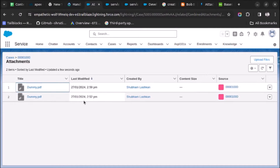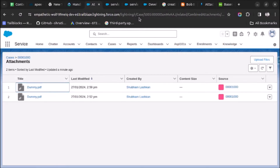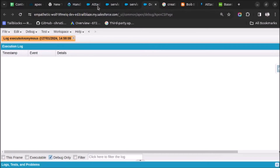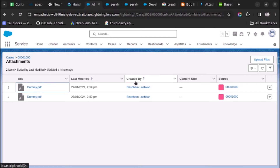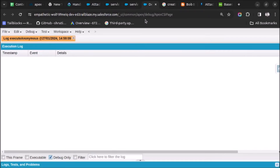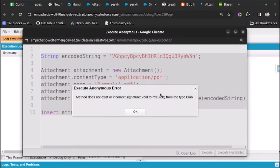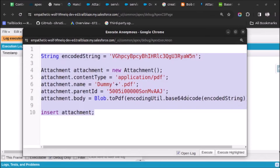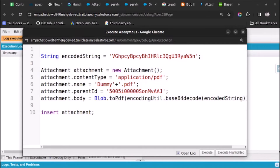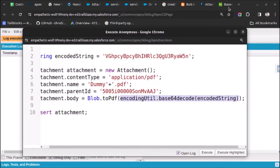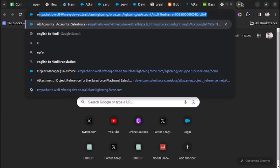We are currently seeing two files here — one generated at 2:52 PM and one generated now. I will execute the code and one file will be generated after 3 PM. After executing, we are getting an error because we are trying to convert a blob into a blob — this method will return a blob.